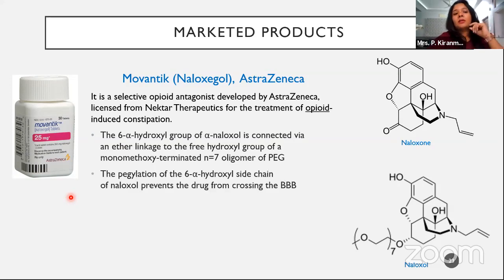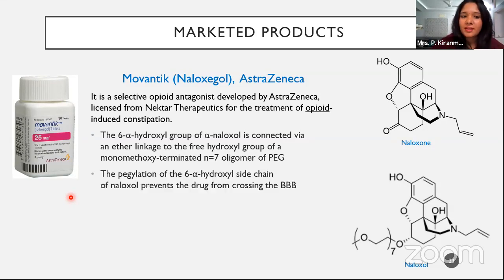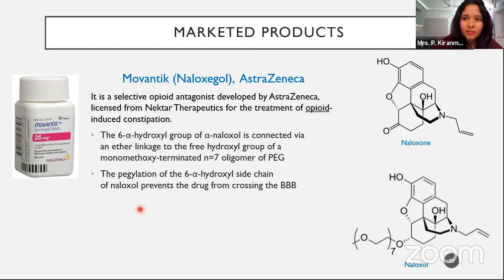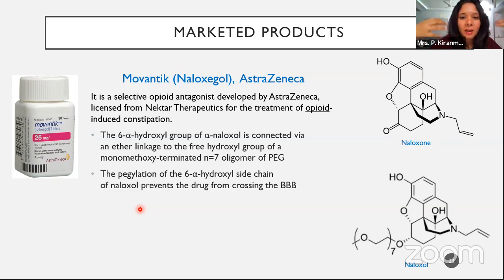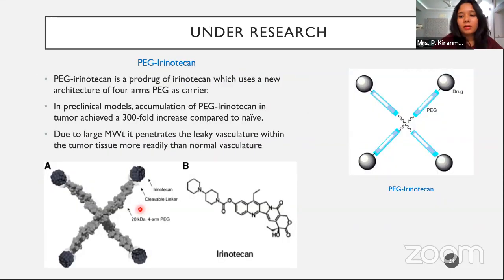The beauty of this technology for this molecule is that it prevents the molecule from entering the blood-brain barrier, since these are all narcotic products. Due to the bulkiness of the molecule, it will not cross the blood-brain barrier and selectively acts only on the peripheral parts of the body. Therefore, peripheral opioid-induced constipation can be reduced.